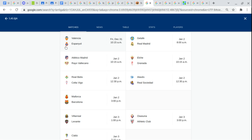Rayo Vallecano. Elche. Granada. Real Betis. Celta de Vigo. Alavés. Real Sociedad.